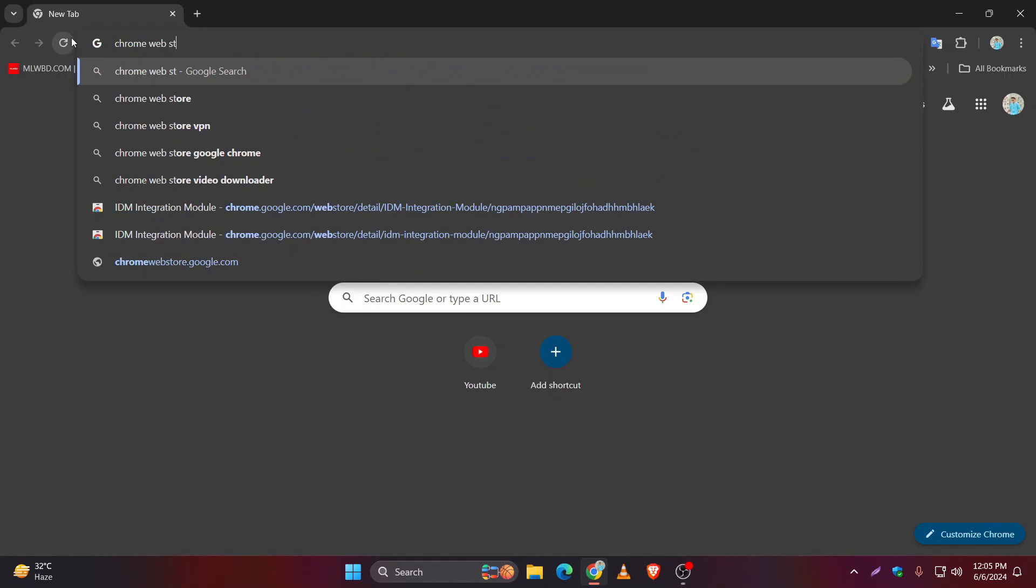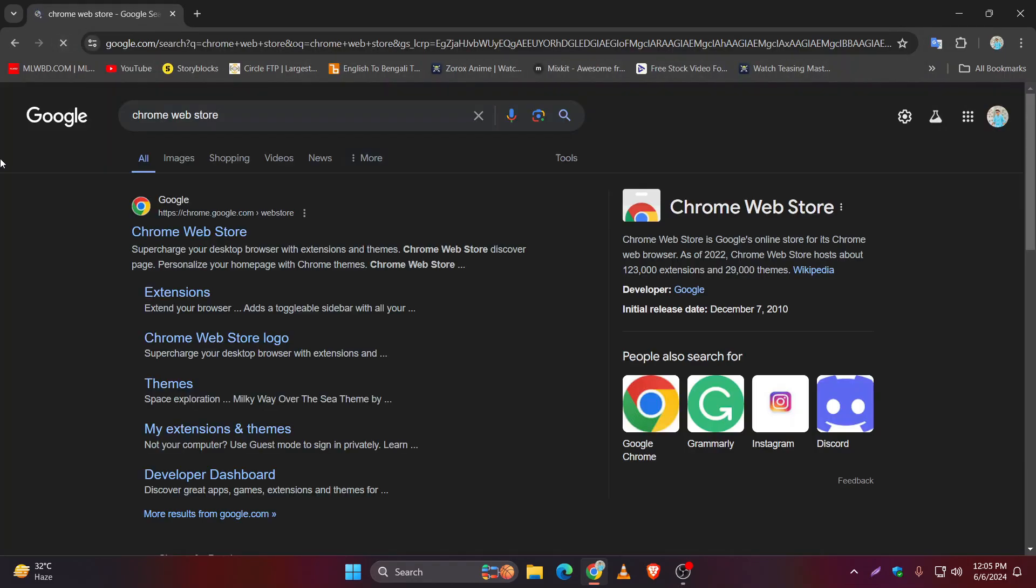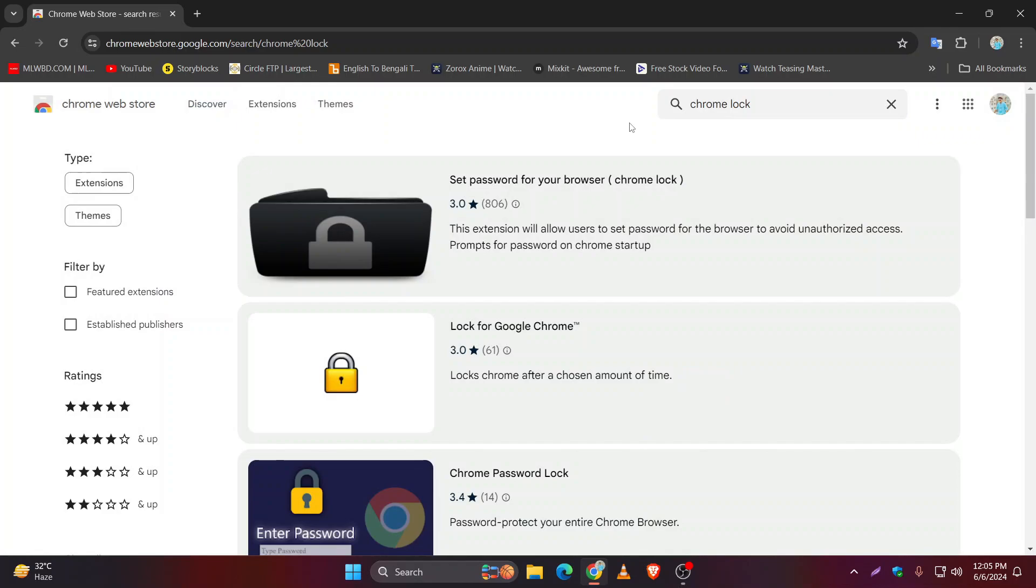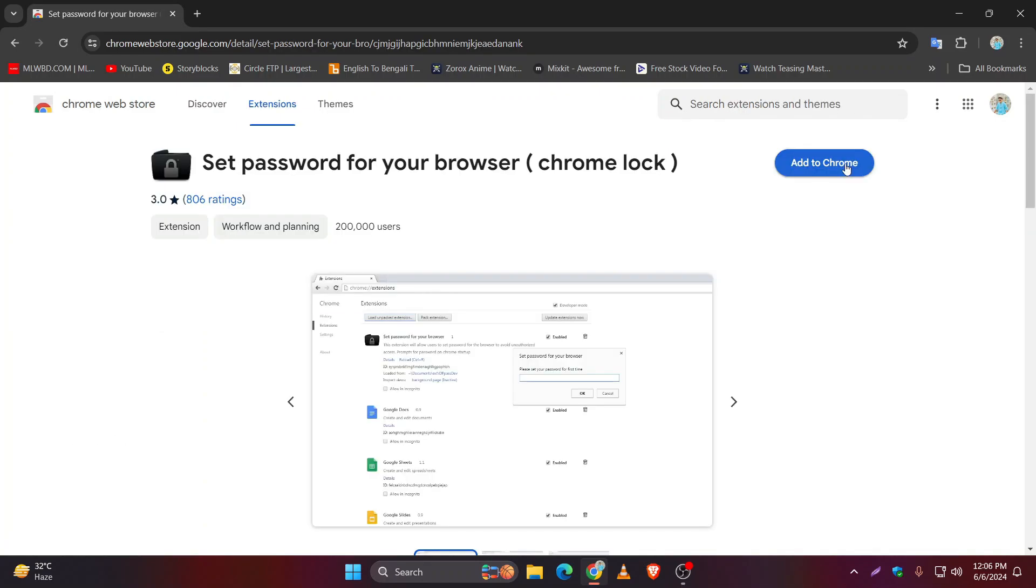In here, open the first link. Click on the search bar and search for Chrome Lock. The first thing you see, Set Password for Your Browser Chrome Lock, click on this and add to Chrome.